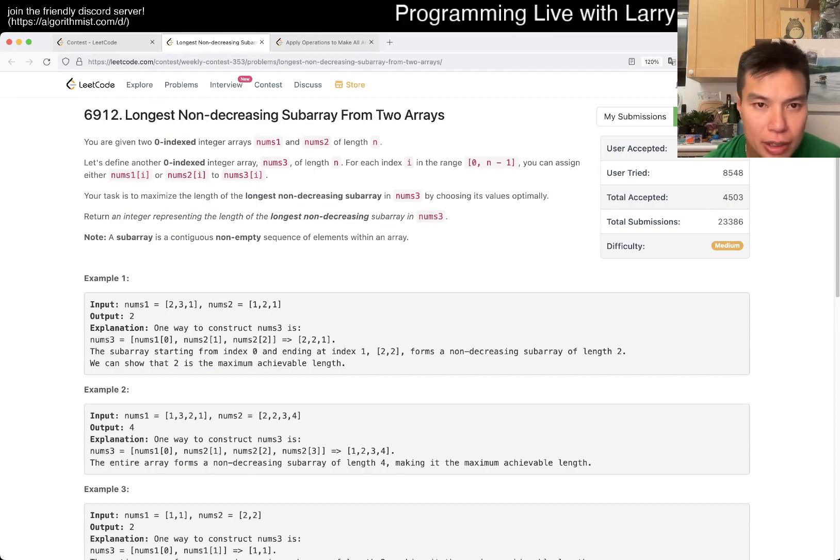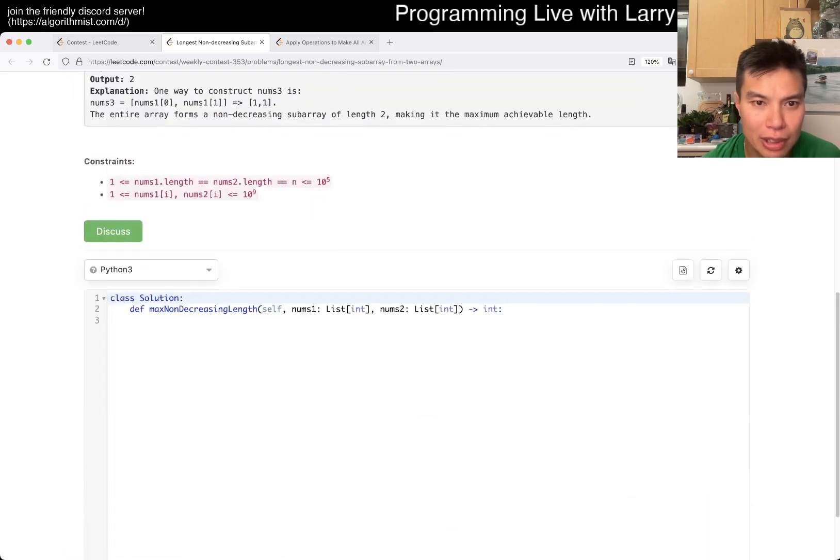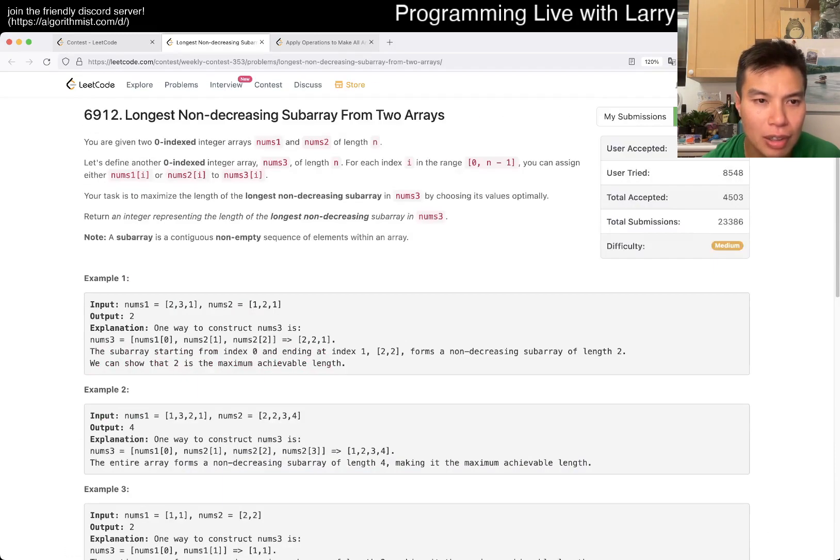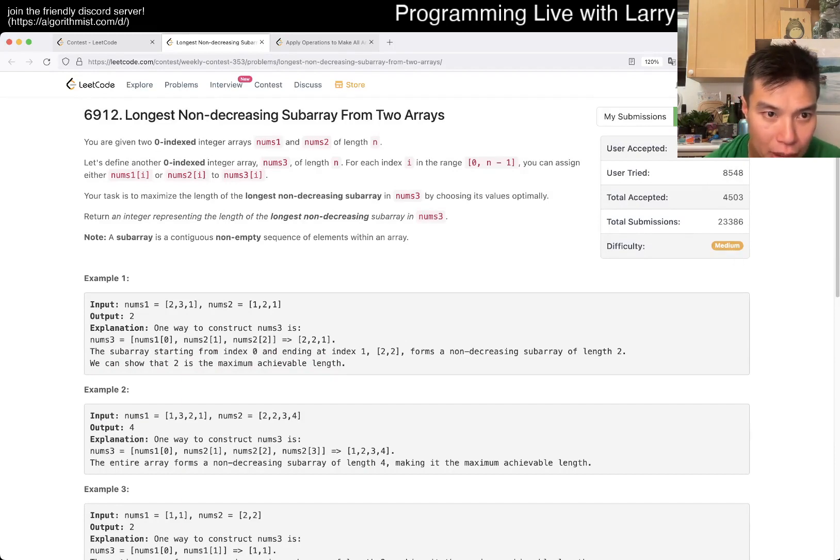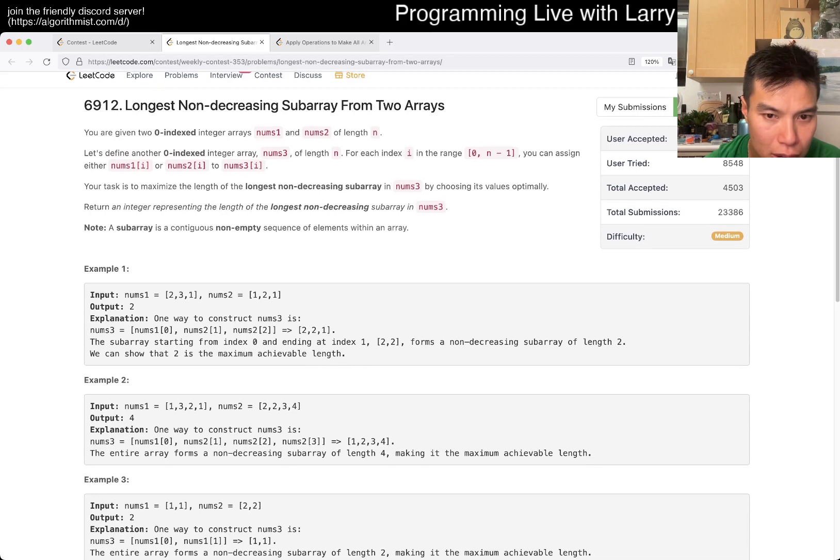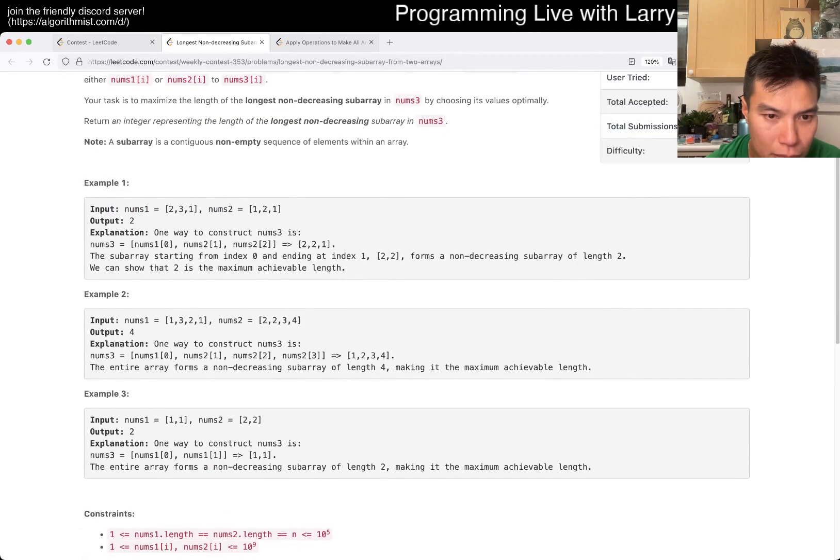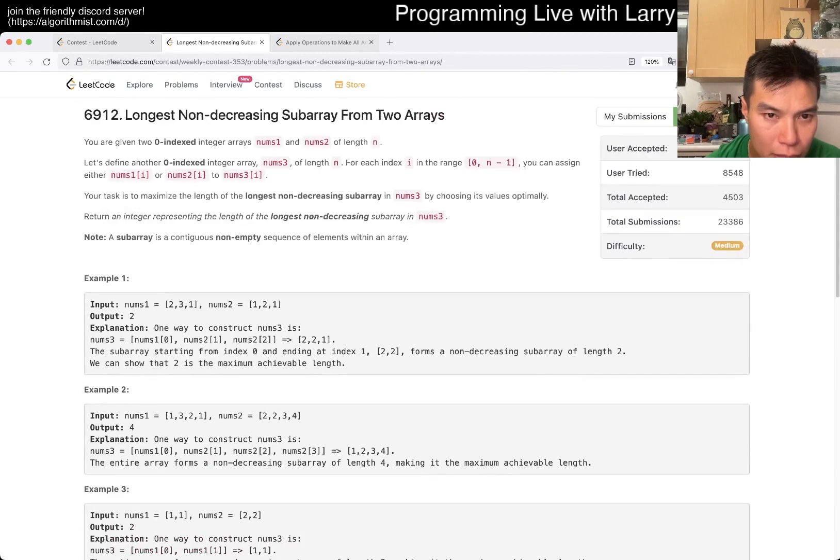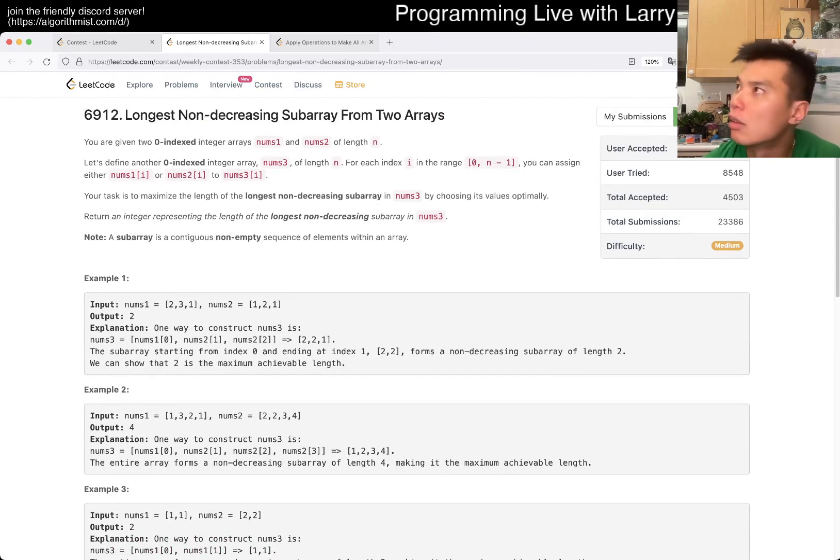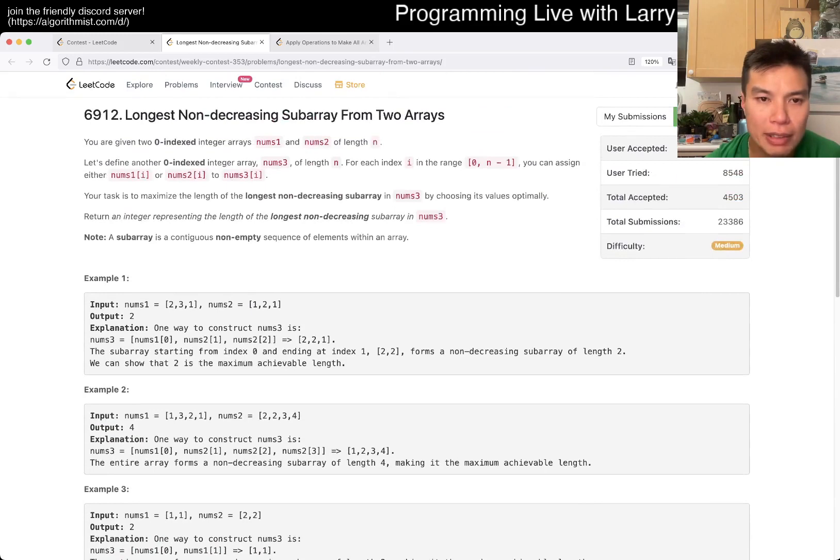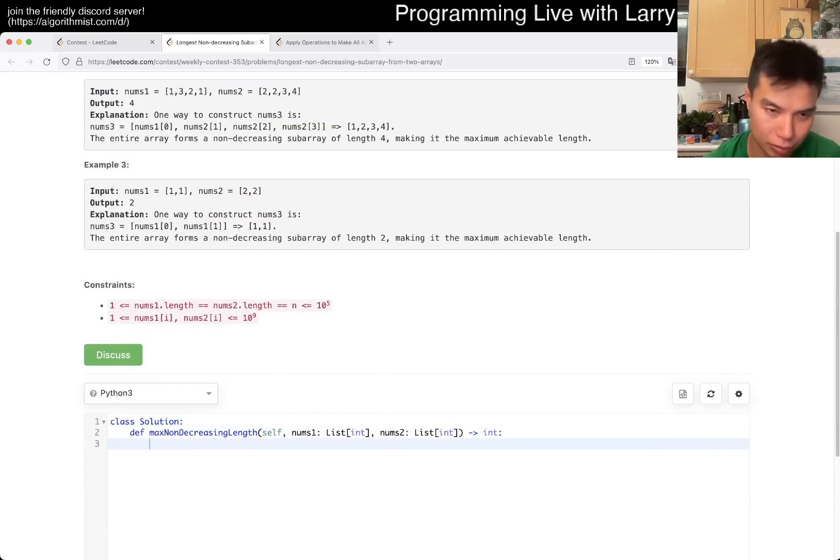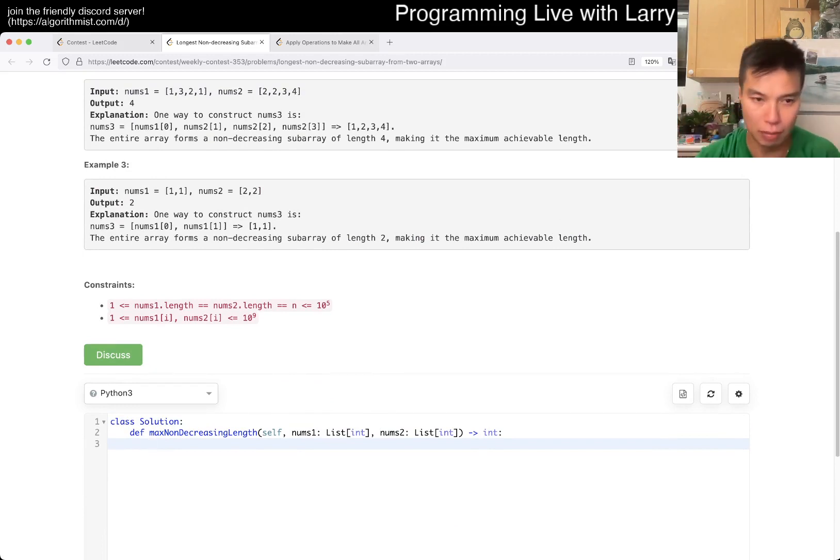Two arrays of length n, and then now you have a third array. You take either i or j to three, but it's n, n is 10 to the fifth, so no DP, or it's not naive DP. Maximize the length of the longest non-decreasing subarray by choosing optimally. I mean, there's only two choices. So you basically, I was wrong. It is DP, right? It's just DP with ending on the first one or ending on the second one.